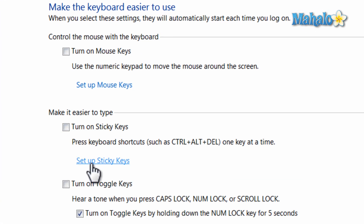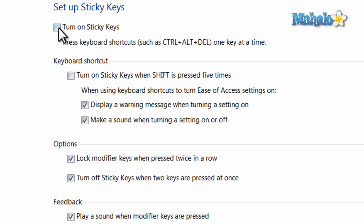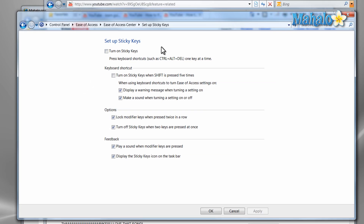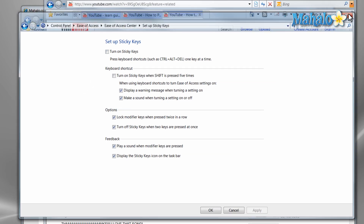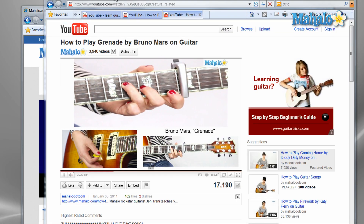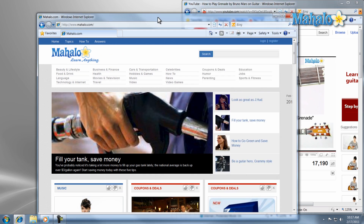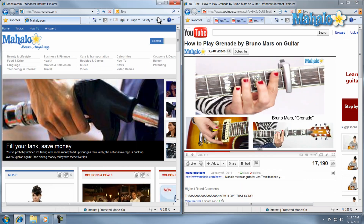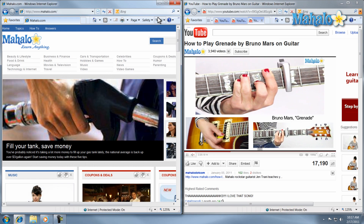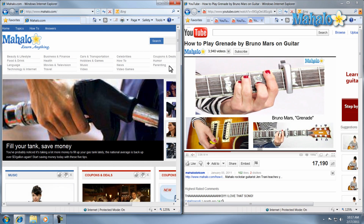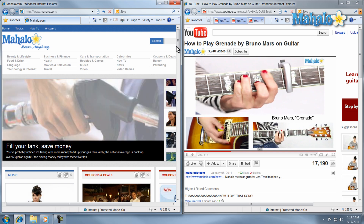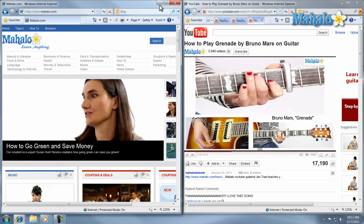If you'd like to enable Sticky Keys, just check the boxes you unchecked earlier. So there you go, you now know how to disable and enable Sticky Keys in Windows 7. If you'd like to stay connected to this learning course, make sure to subscribe and feel free to rate and comment below. Also, if you have any requests, you can send them to requests at Mahalo.com. Thanks for watching.